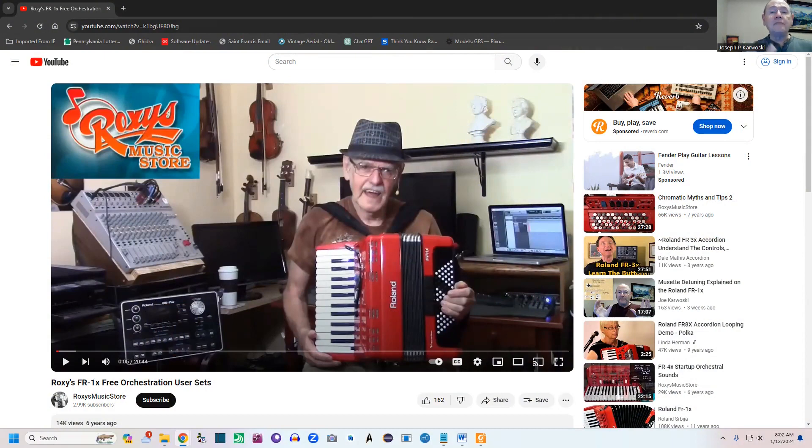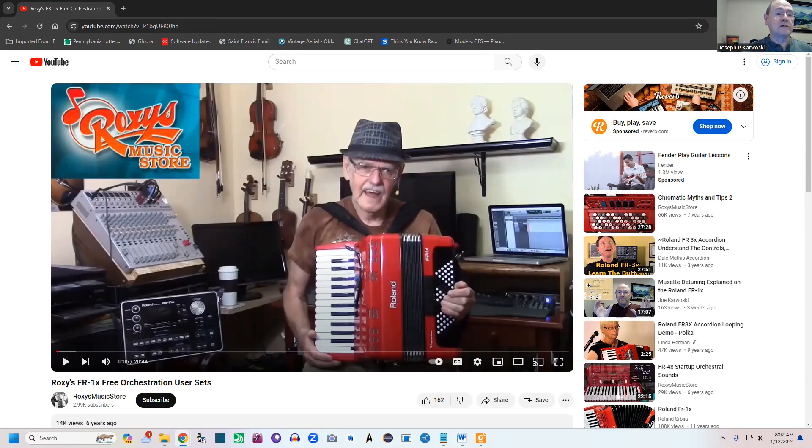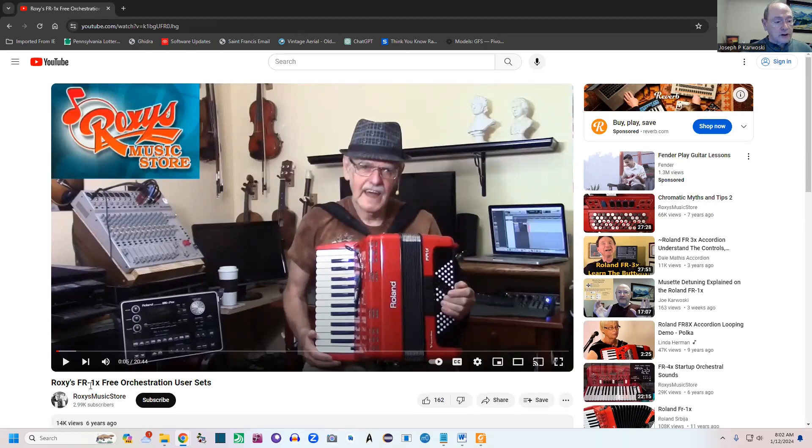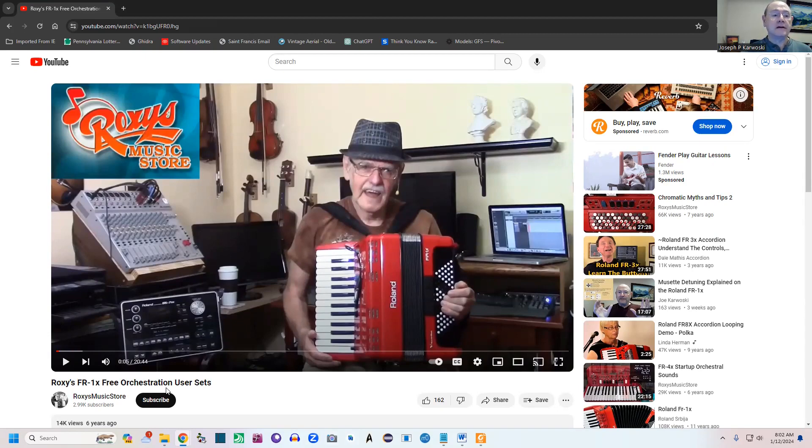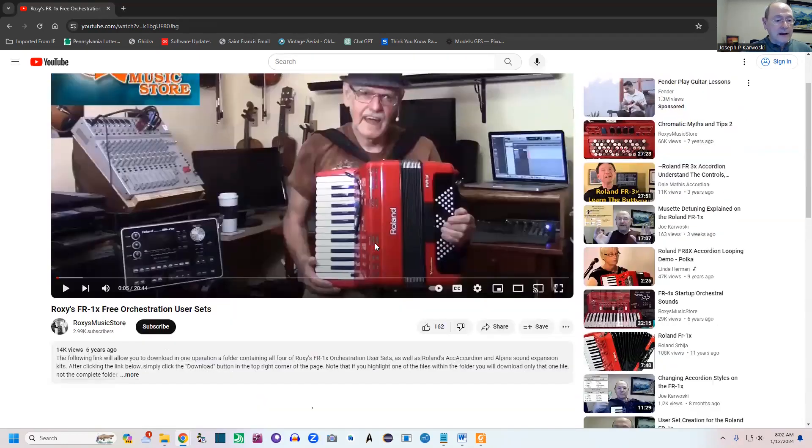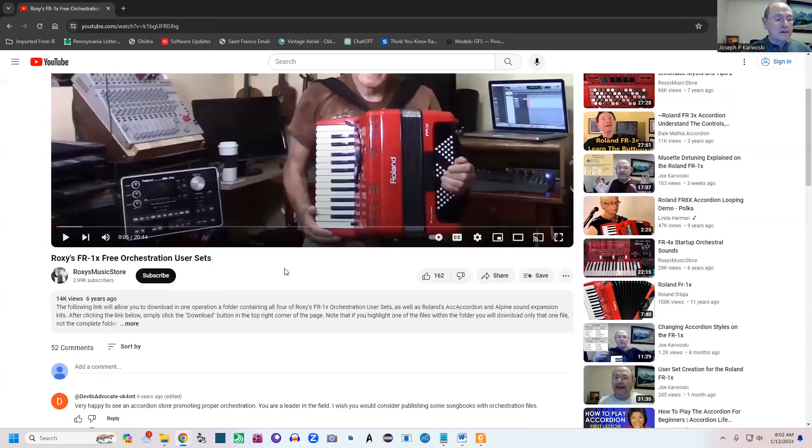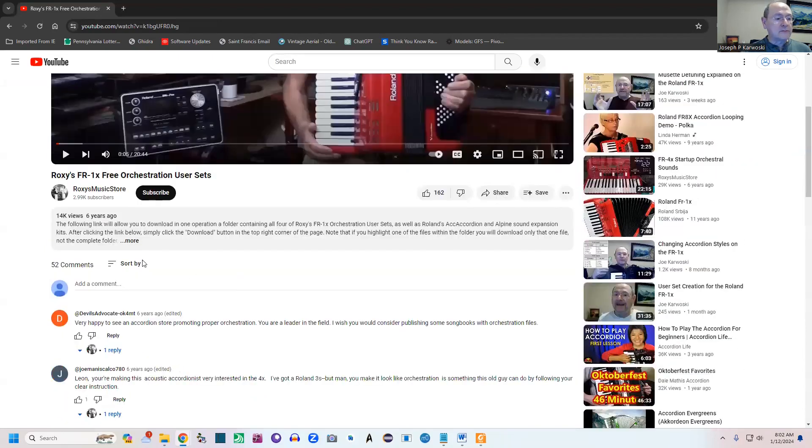Stay tuned, I'm going to switch cameras. Okay, I'm back now. What I've done is I've gone out and I'm going to show you the download. I simply went out and searched for 'Roxy's FR1x free orchestration.'